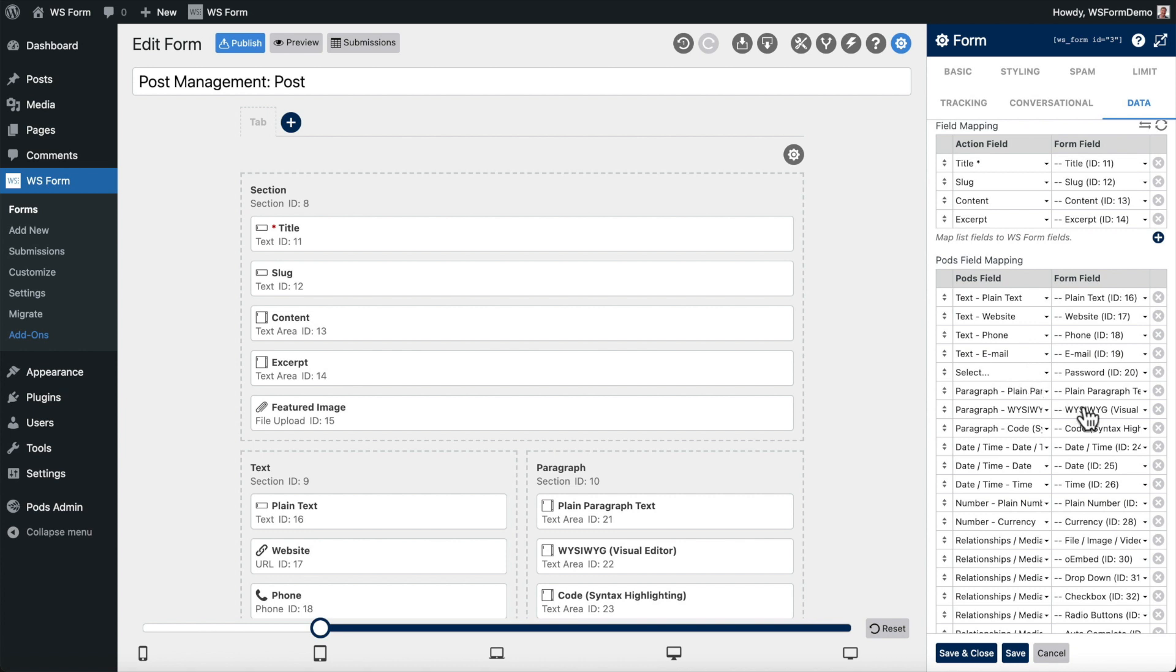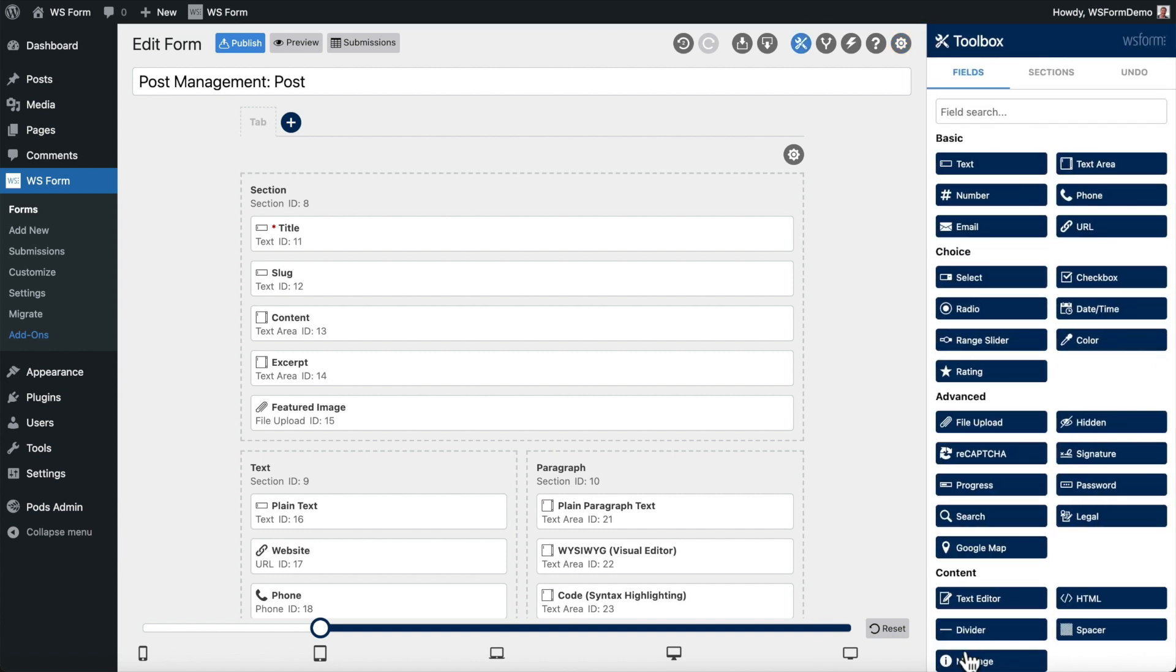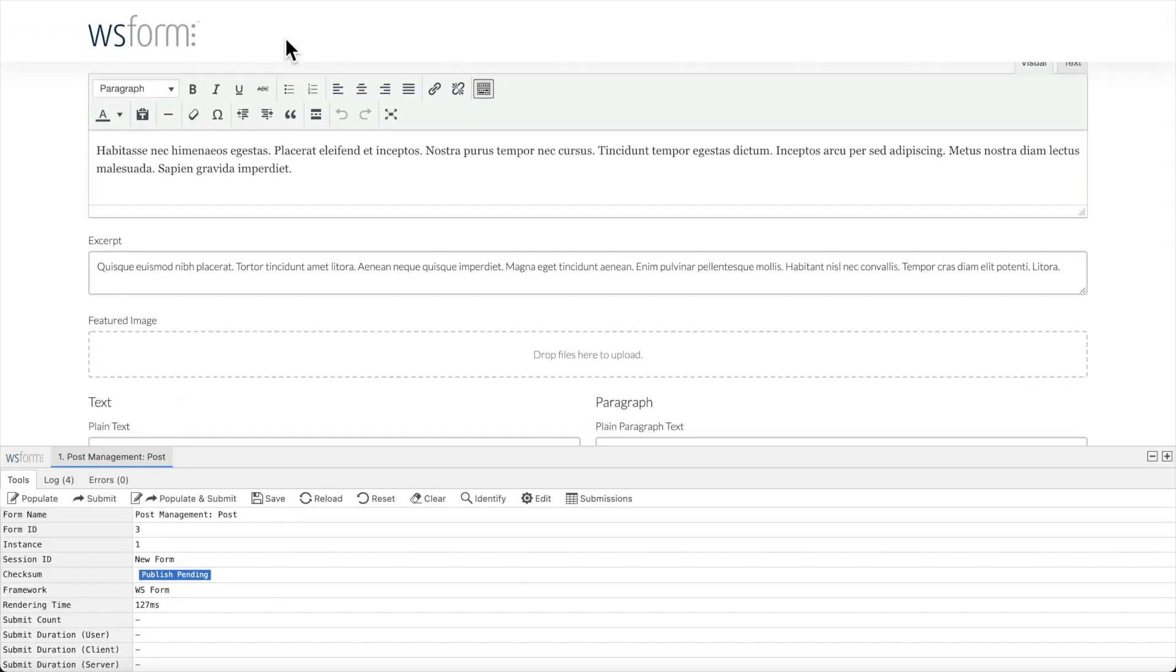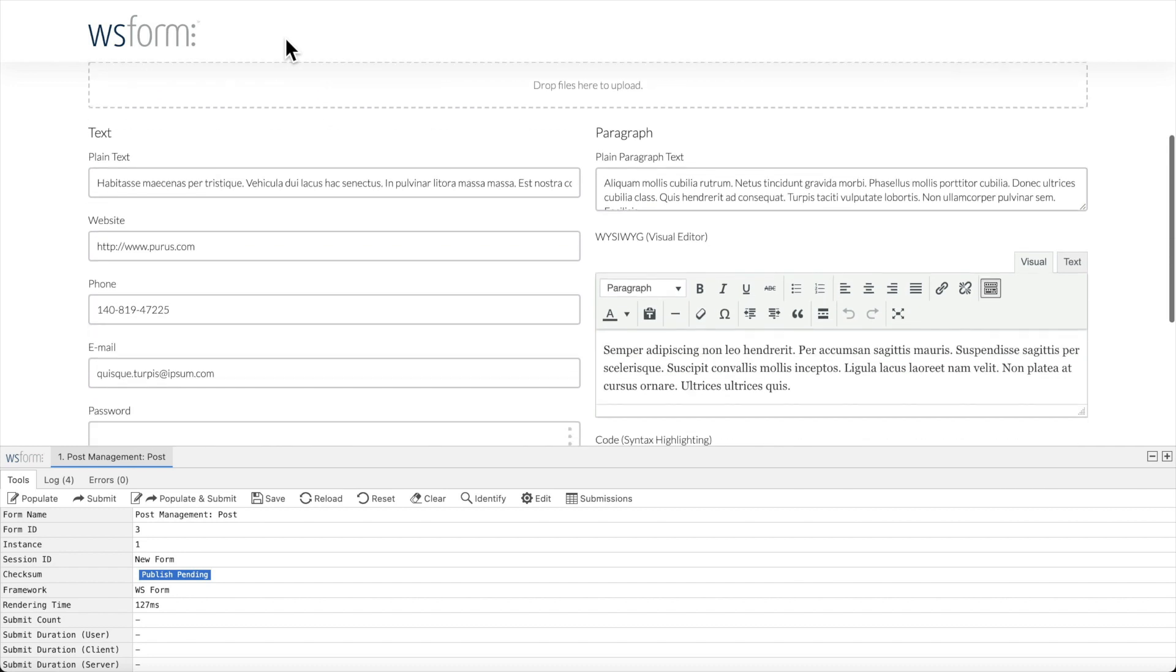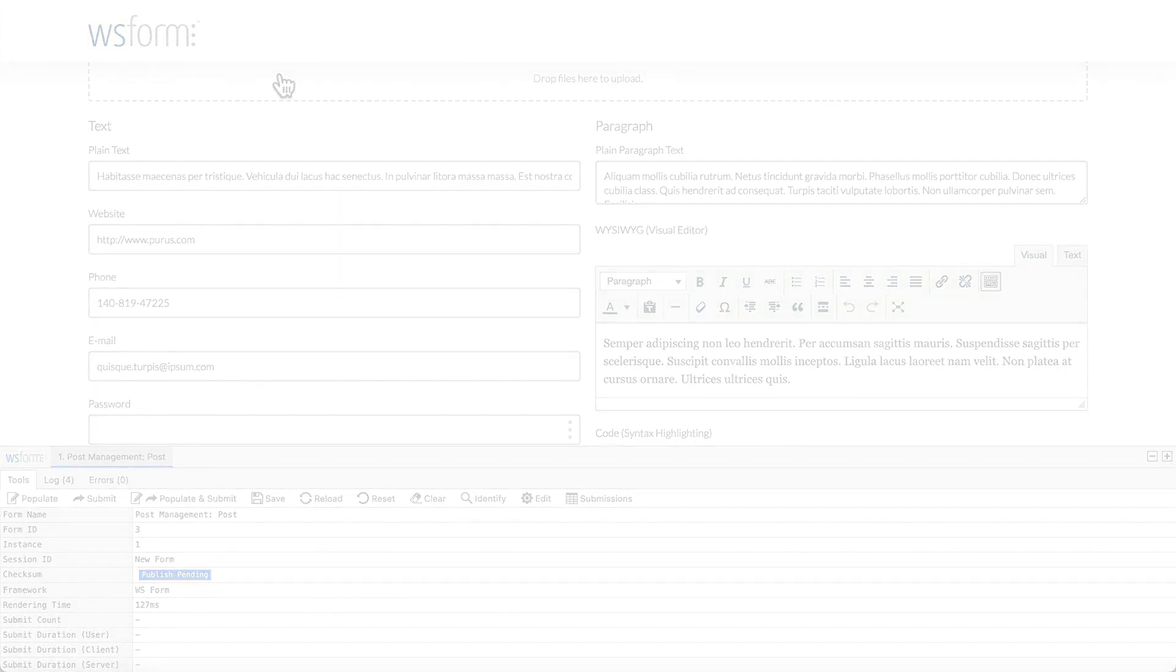You'll notice that because we created this form from a template, all of the fields are already mapped for us. So all we need to do is click Save and Close. Then we click Preview to view the form. The form has been populated with the data from the post and is ready for editing. And that's how easy it is to integrate WSForm with PODs.